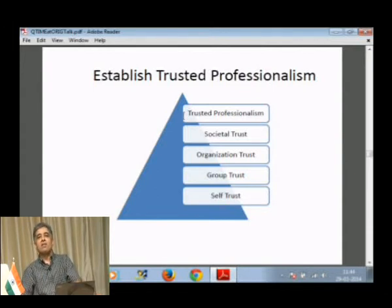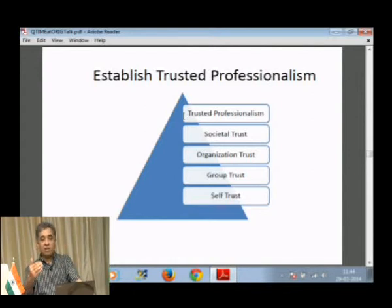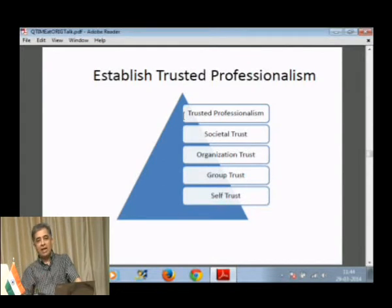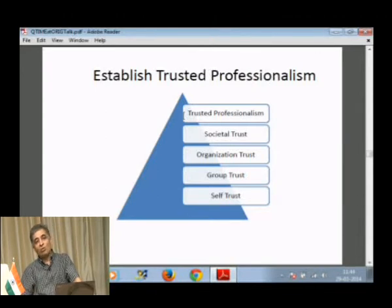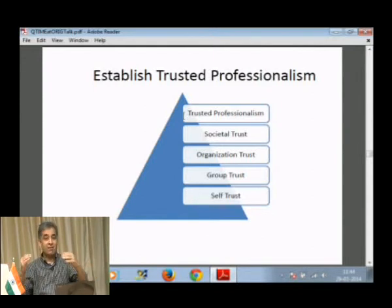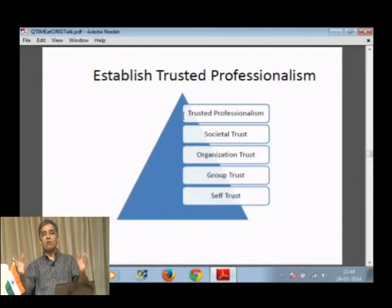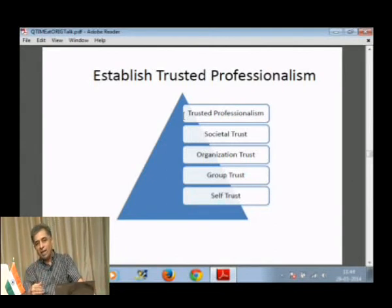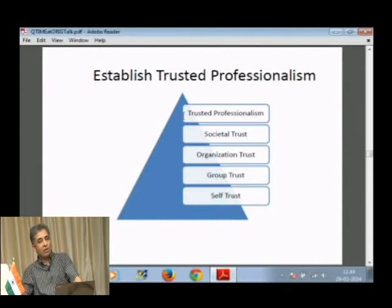Organization trust is one step above that. You have to believe that if you have joined this college, you can learn these things. You have to trust the organization you are in. If you do not have that trust, you will not be able to really understand what that organization can offer you. Once you have that, the next level is societal trust — the society and community around you will all come to your help when you are falling behind, because you have developed the trust.